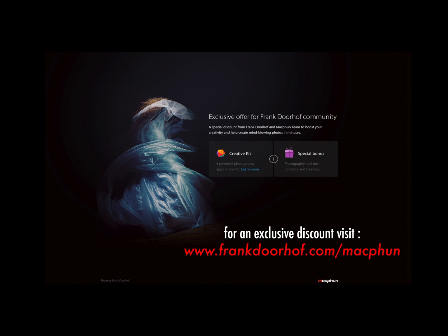This episode of Quite Frankly was made possible by our friends from MacFun, great photo editing software for Mac. Go to our special MacFun community website for exclusive deals just for you guys.